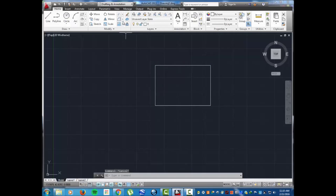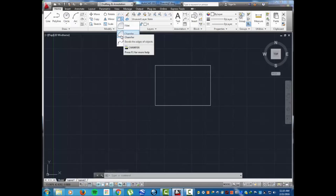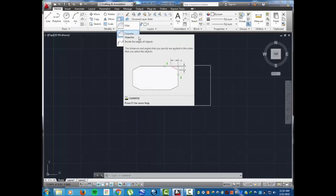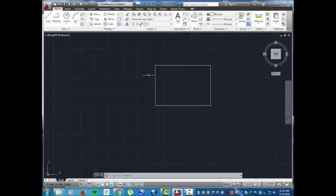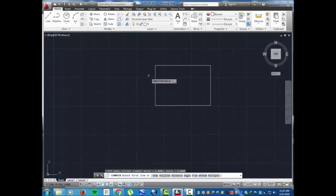Up here at the home menu there's this fillet command, and under the fillet there's this chamfer command. Or you can also bring it up by typing chamfer, C-H-A-M-F-E-R, enter. It's gonna ask you for your first line, but before you do this you're gonna choose how you plan to cut the corner.